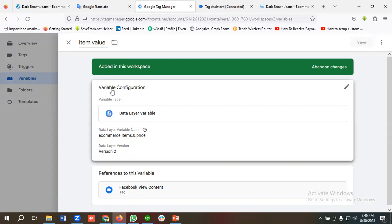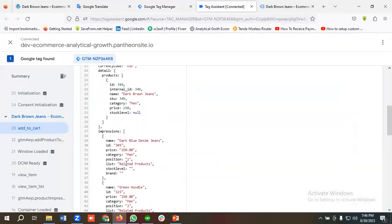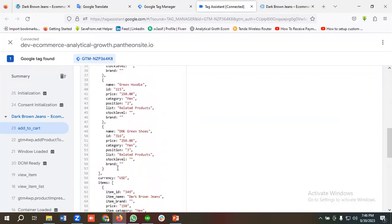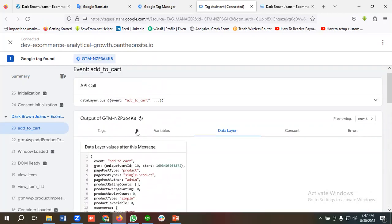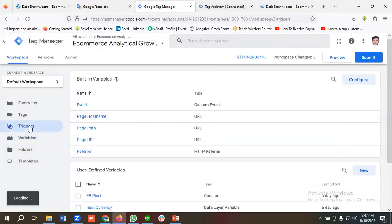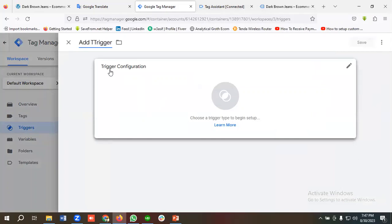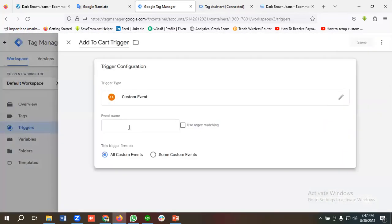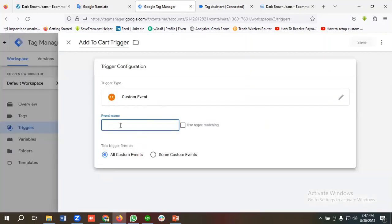Currency is inside the ecommerce object — this is how we can read the data layer and create all necessary data layer variables. Now we go to the Triggers section and create a trigger for the Add to Cart event. I'll click New, name the trigger 'Add to Cart Trigger', choose Custom Event as the trigger configuration, copy the event name 'add_to_cart' from the data layer, paste it in the event name field, and click Save.